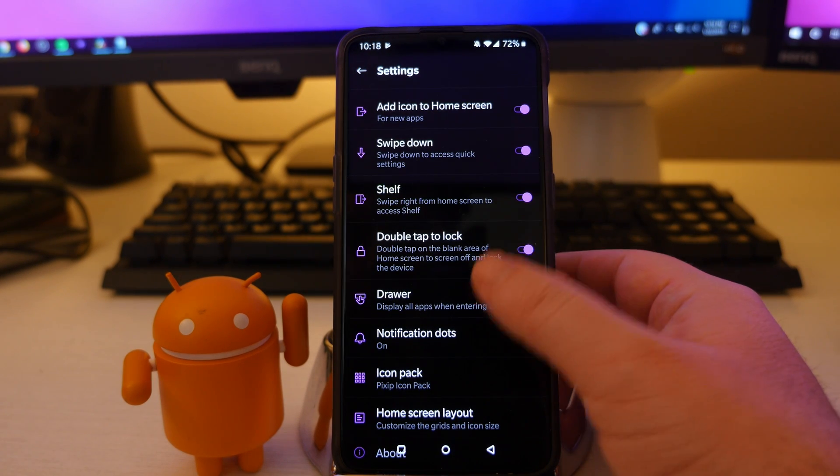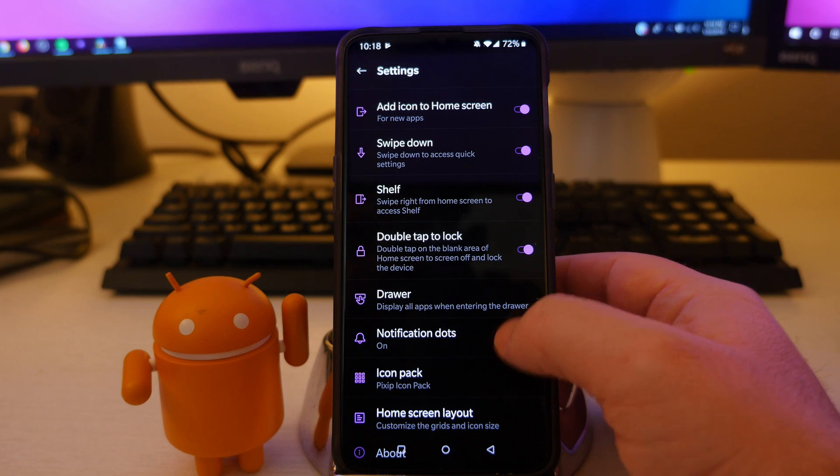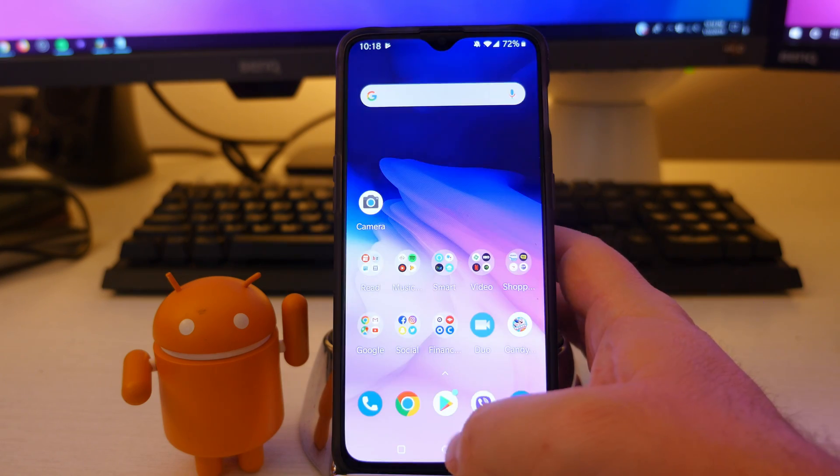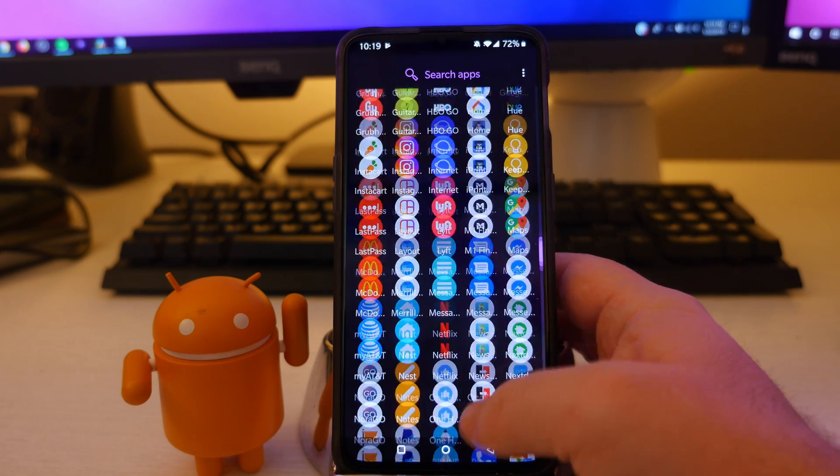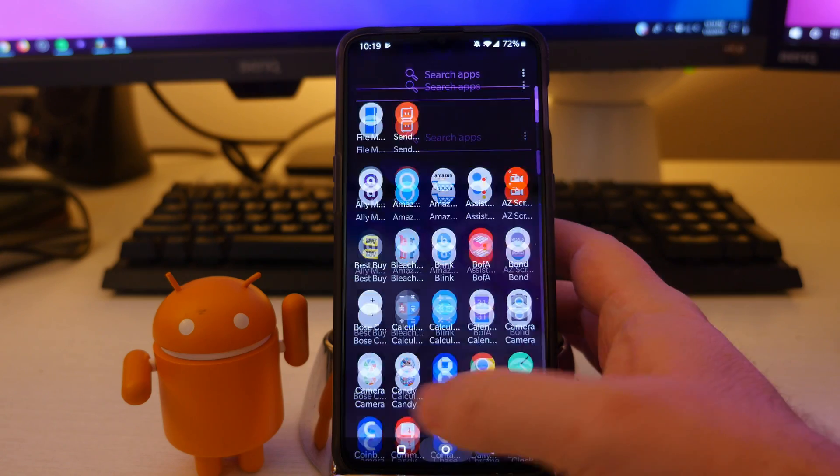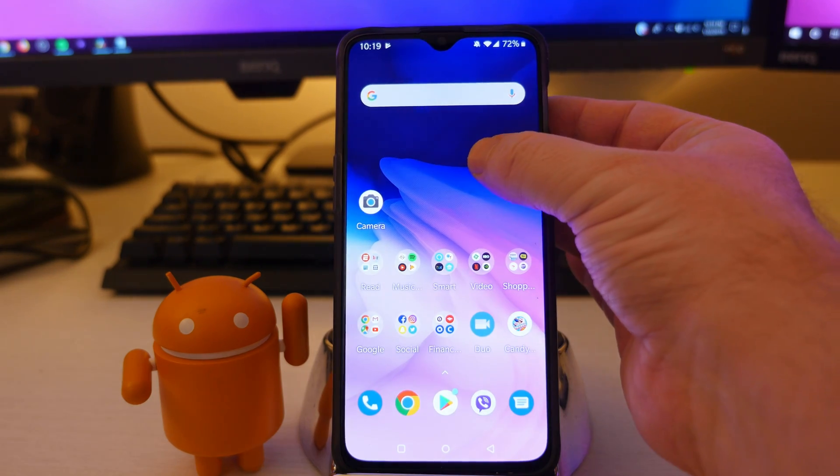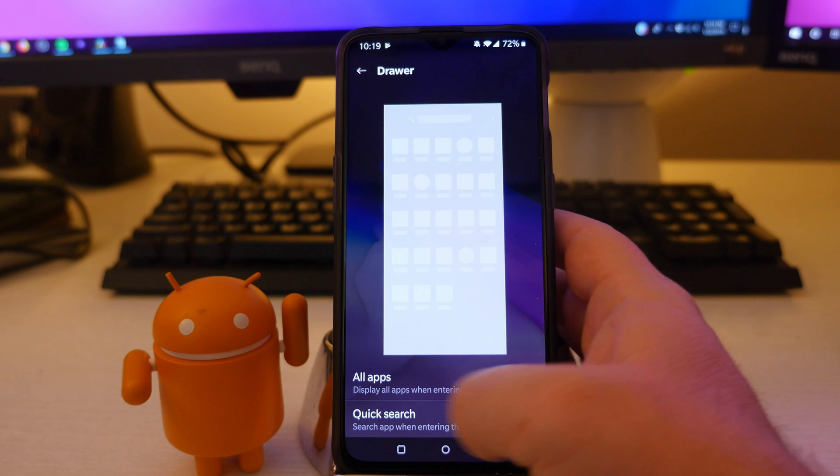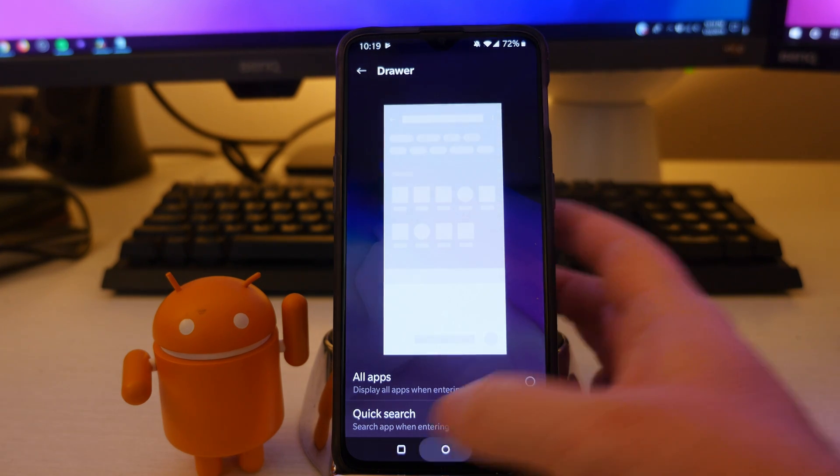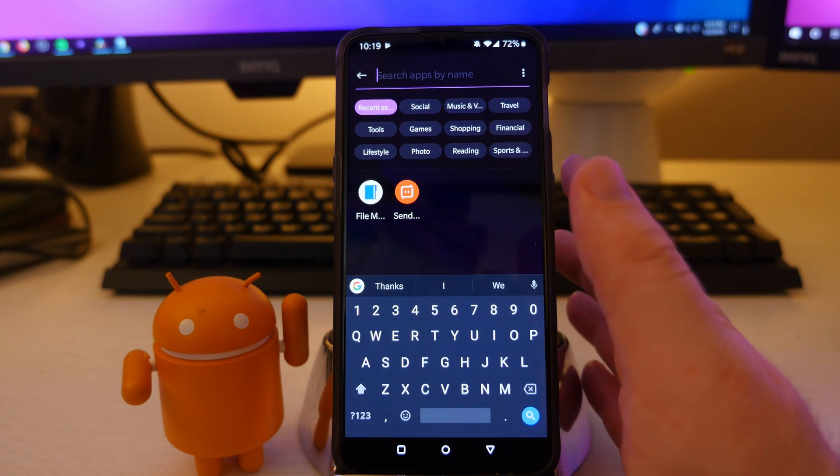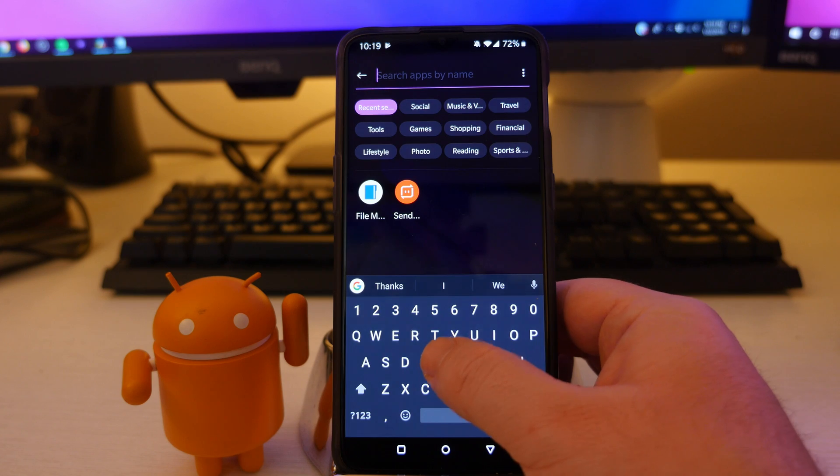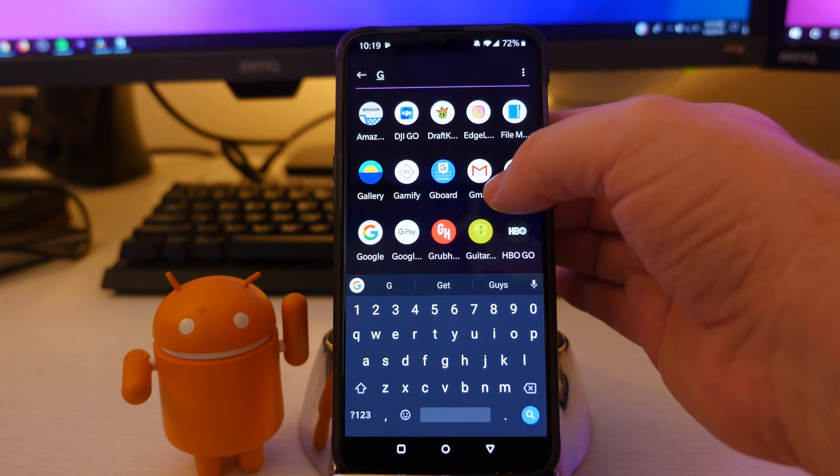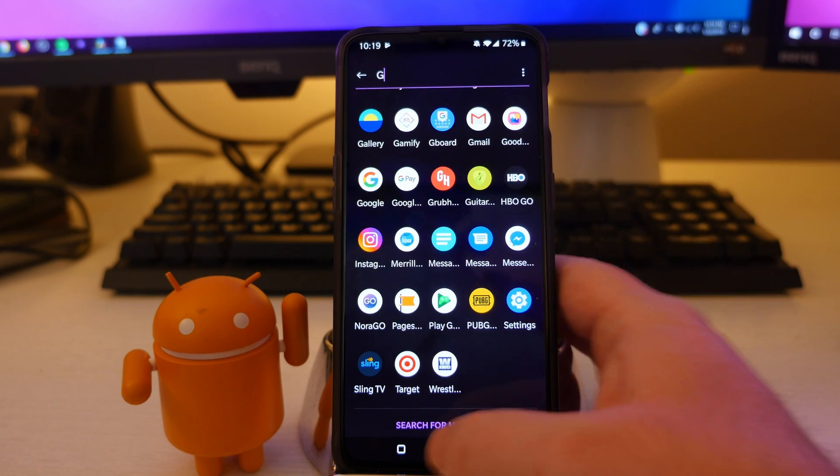Next up is drawer. It says display all apps when entering the drawer. So if I swipe up, I'm going to see all of my apps A to Z. Otherwise you can go in there and turn drawer into quick search. So if you have that on and you swipe up, it's not going to show you really any apps, but if you type like, for instance, letter G, it's going to show you any app that has the letter G in it for you to access.